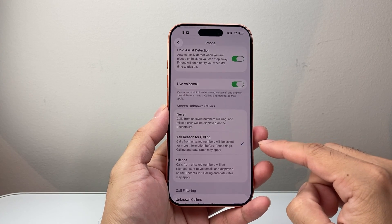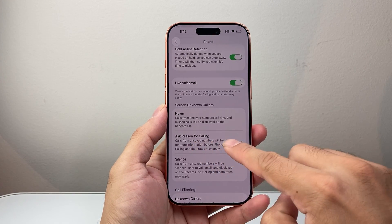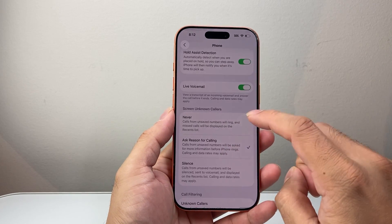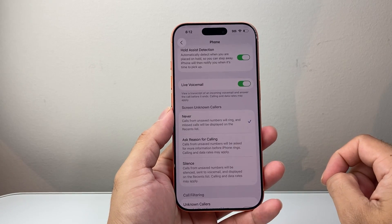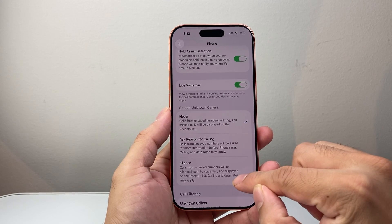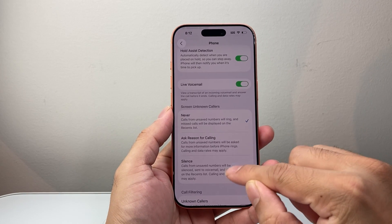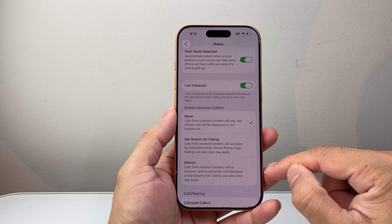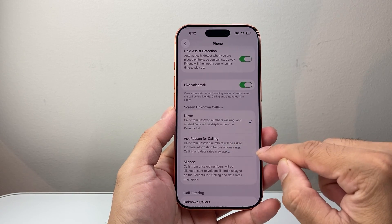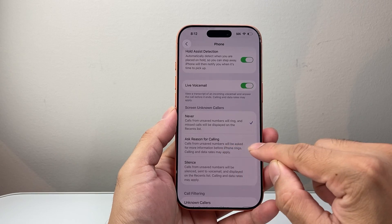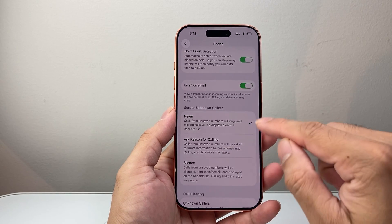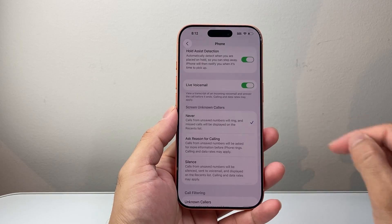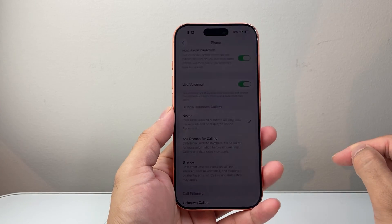Now if you have call screening enabled you're going to be selected on this section — it says Ask Reason for Calling. To disable it you want to select Never. Or you can also do Silence Calls, where calls from unsaved numbers will be silenced. Either of these two options will disable the call screening feature, which is a new feature on iOS 26. I would select Never but you can always do Silent as well. As long as you don't select the middle one it will be disabled.